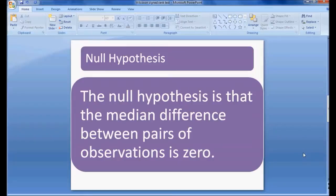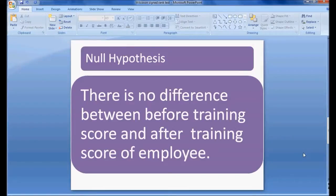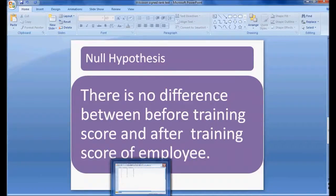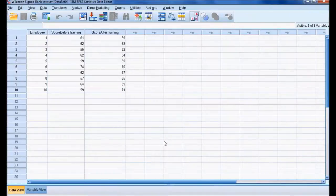I have formulated a null hypothesis. The null hypothesis is that the median difference between pairs of observations is zero — or equivalently, there is no difference between the before training score and the after training score of employees.